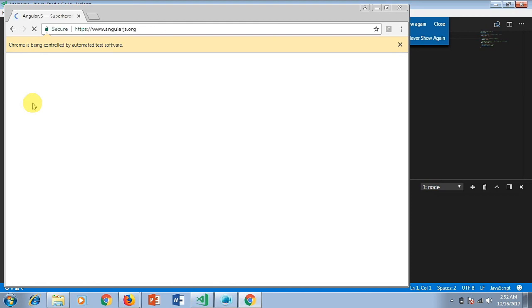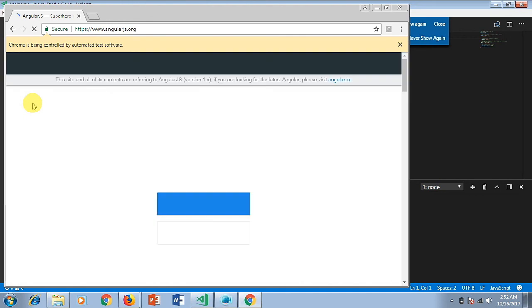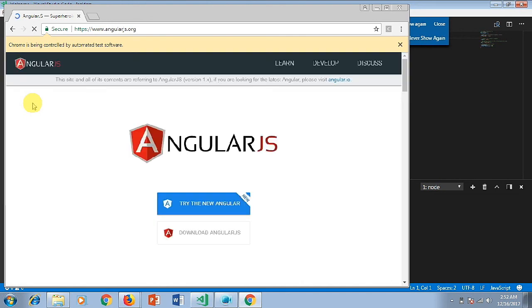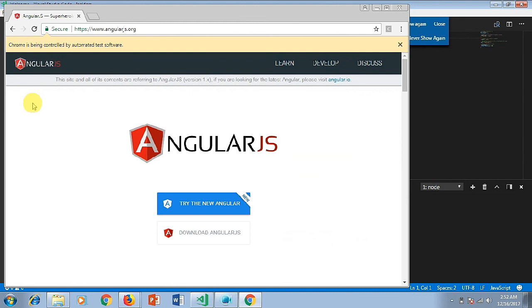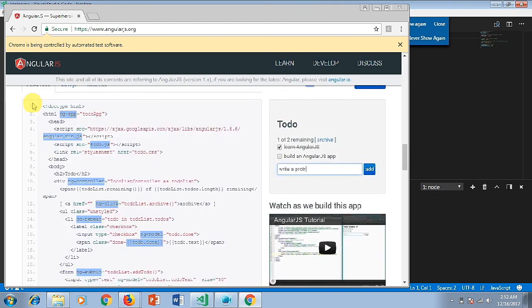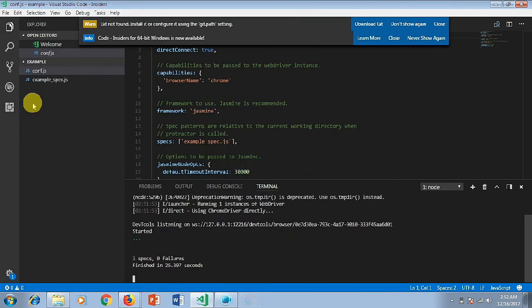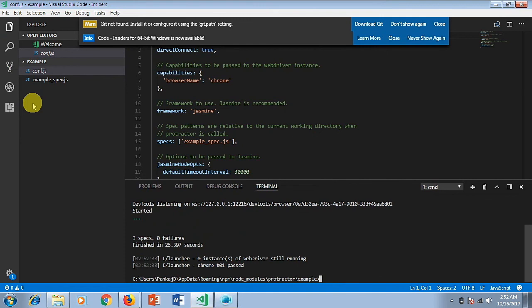Here you are seeing the execution is happening on the Chrome browser. The test cases are being performed and executed. Once it will be done, you can simply see this is the best tool available, and its name is Visual Studio Code that you can use as a JavaScript IDE for your Protractor project. That's all in this video. Thanks for watching.